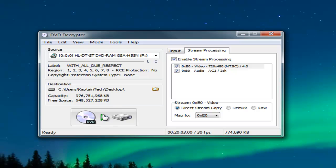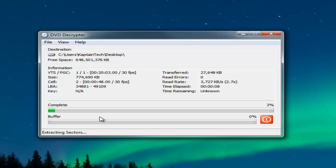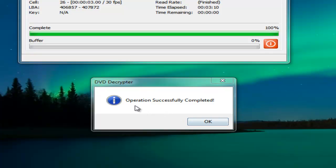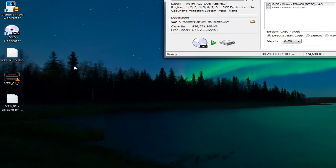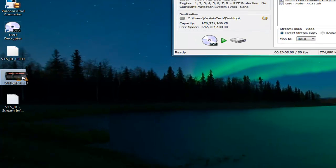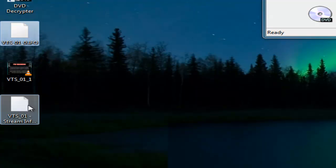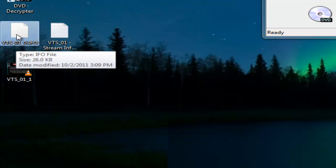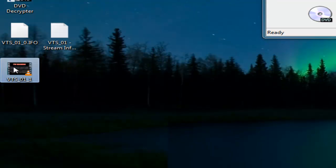Now hit the decrypt button. This will take a while depending on how big your DVD is — between 5 to 20 minutes. The decryptor has finished — Operation Successful. You should see the video file. It has been decrypted from the DVD into a VOB format. In my case there are three files. The one we're really worried about is the VOB file.